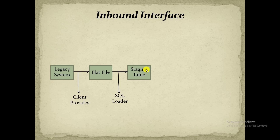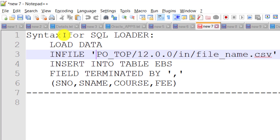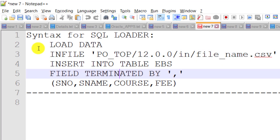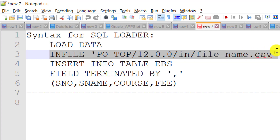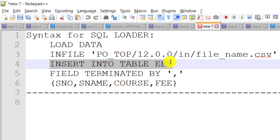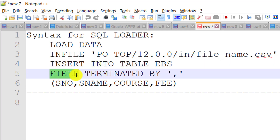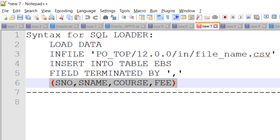I have a sample SQL Loader code. In this SQL Loader code, we just have to write a few lines: first write LOAD DATA, then give the path of the file where our flat file is located, then write INSERT INTO the table name, and after that write FIELDS TERMINATED BY comma because the CSV file is comma separated. We have to write all the columns present in our flat file. Then we register this SQL Loader as a concurrent program and do the further processing.